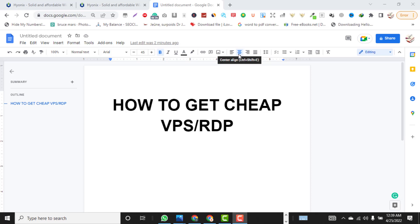What's up guys, welcome back to my YouTube channel. In today's video I'm going to be teaching you how to get extremely cheap VPS or RDP to run your foreign Fiverr account or to create an unbannable Clickbank account. So without further ado, let's get into the video.